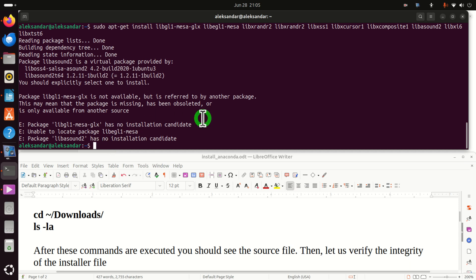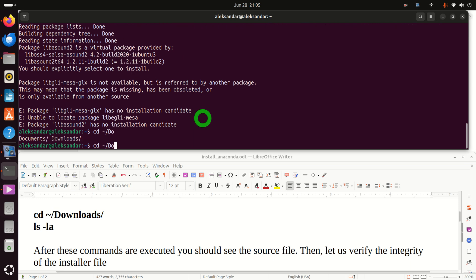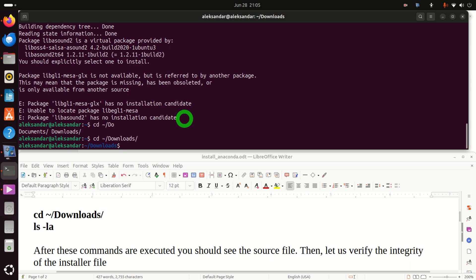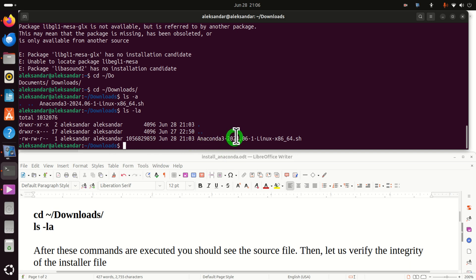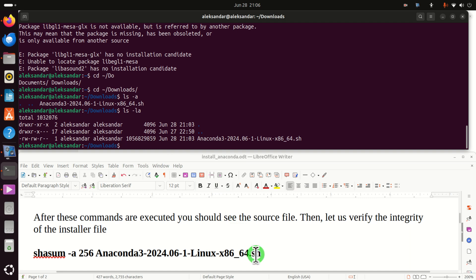Go back to the terminal and let's navigate to our downloads folder. To navigate to a folder in Linux we use the command cd, standing for change directory, and the tilde symbol means we are referring to the home directory. The path will be Downloads. By typing 'do' and pressing Tab you can see different options. Let's inspect the content of the folder by typing ls -a or la. Here's the file, and we can see the extensions — we can read and write it but we cannot execute it yet, so we need to set the execution permissions. But before that, let's first verify the integrity of the installer file.